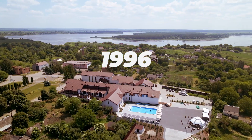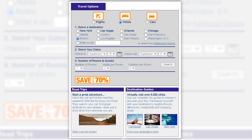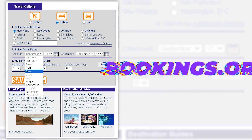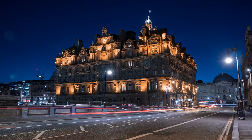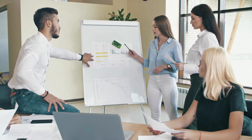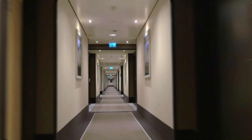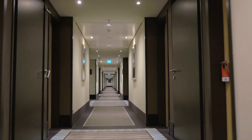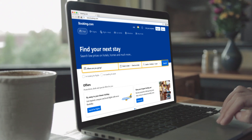The story of Booking.com began in 1996, when Herd Jan Bruinsma founded Bookings.nl. In 2000, Booking.com was formed when Bookings.nl was merged with Bookings Online, which operated as Bookings.org. In the early days, it was a humble startup with a vision to make travel accessible to everyone. Fast forward to today, Booking.com has become a global leader in online travel.